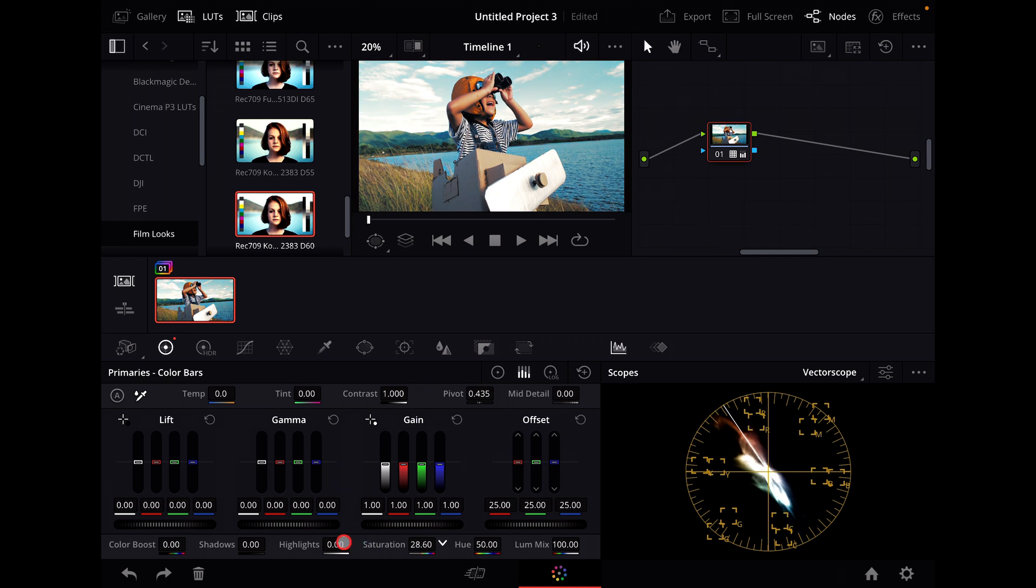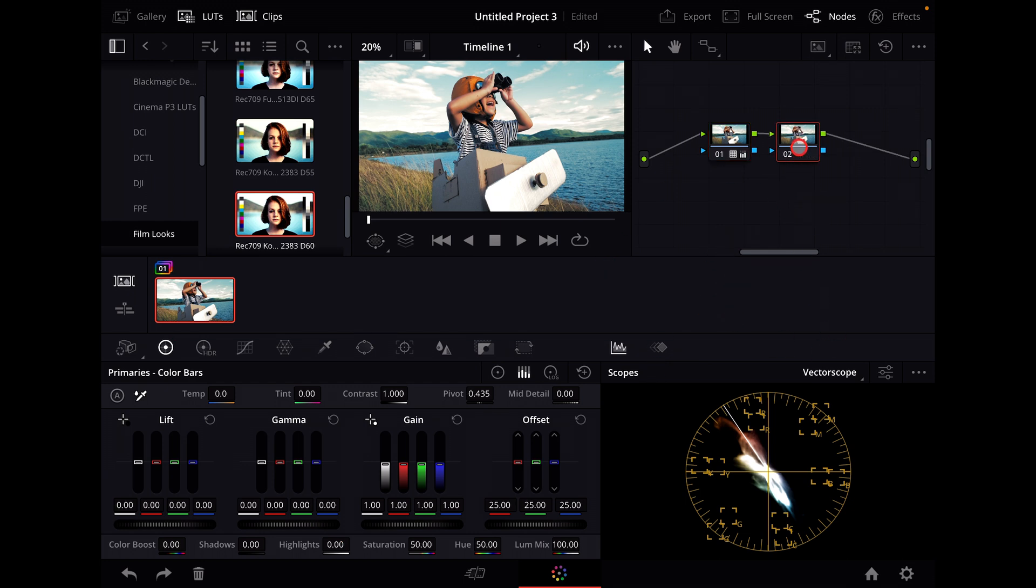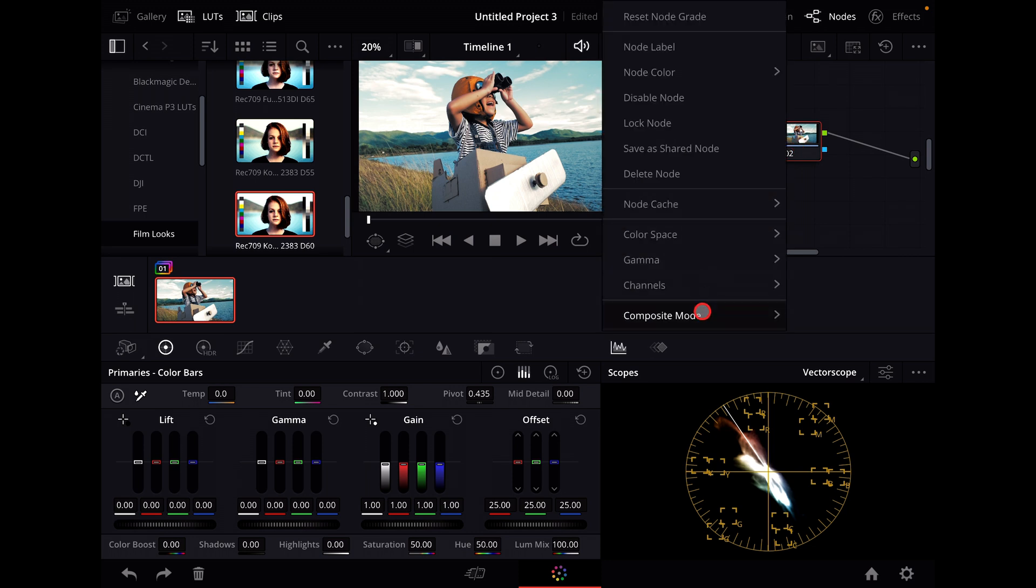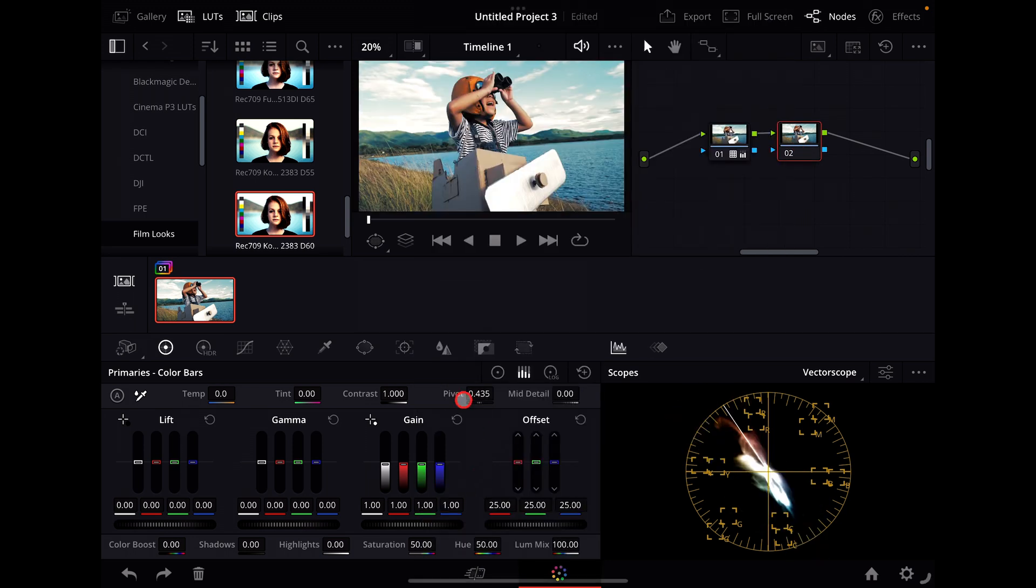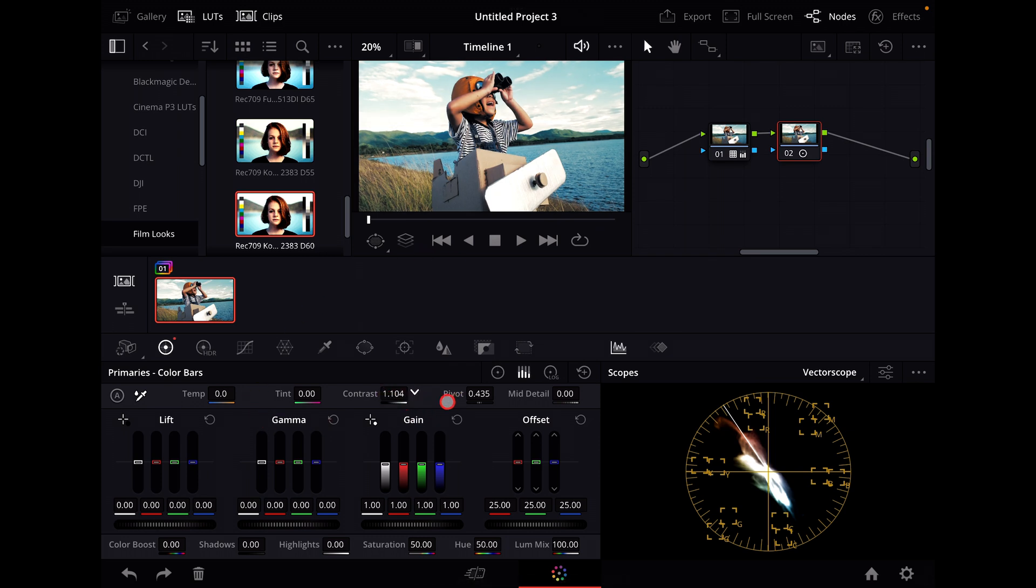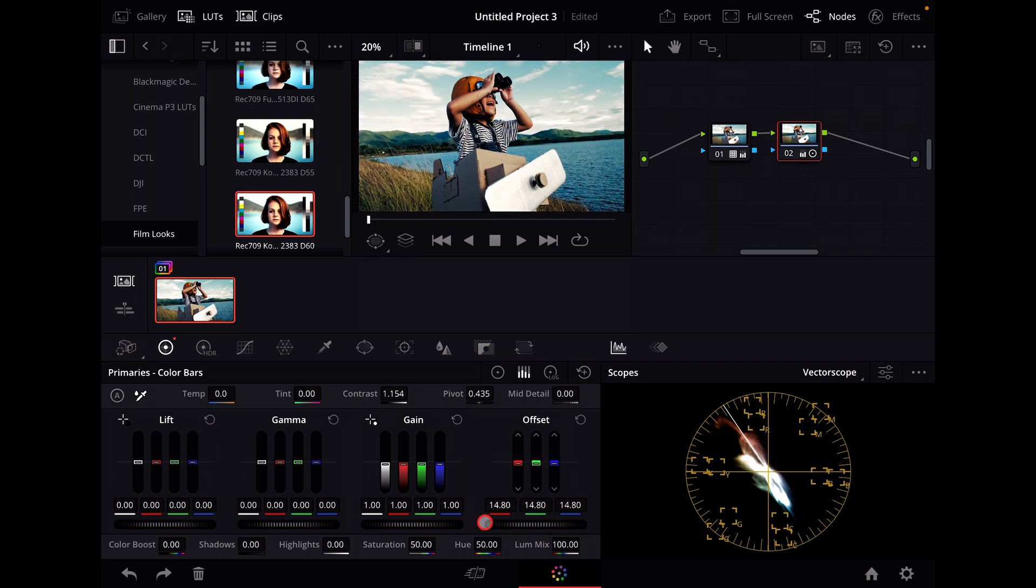And there you go. And then from there you can also adjust by right-clicking composite mode and luminosity, you can then adjust your contrast if you like and your offset, and it doesn't affect your saturation.